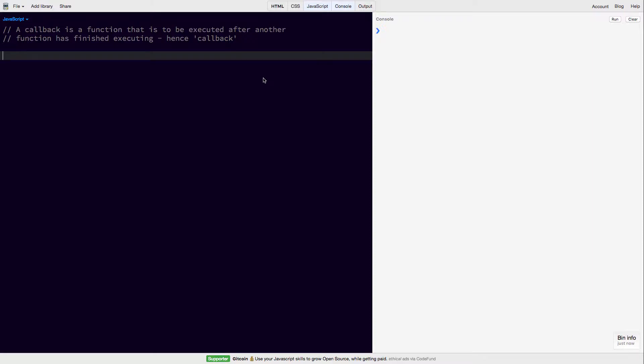So first of all, what is a callback function? A callback function is a function that is to be executed after another function has finished executing, hence the name callback.